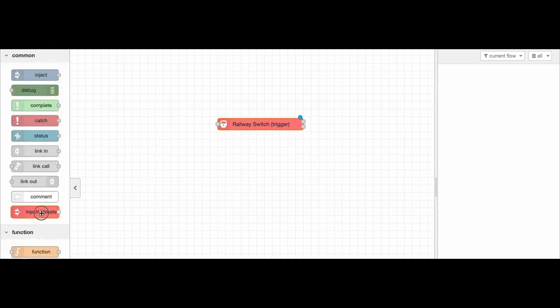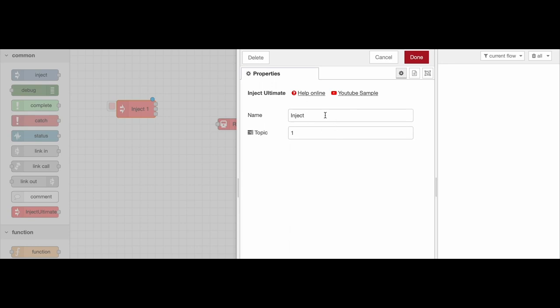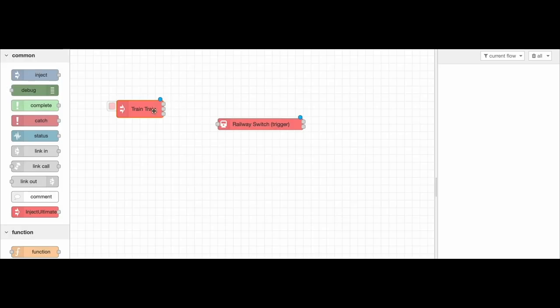Let's take an Inject Ultimate. This will be our input message. For example, the train that passes through the Railway Switcher.